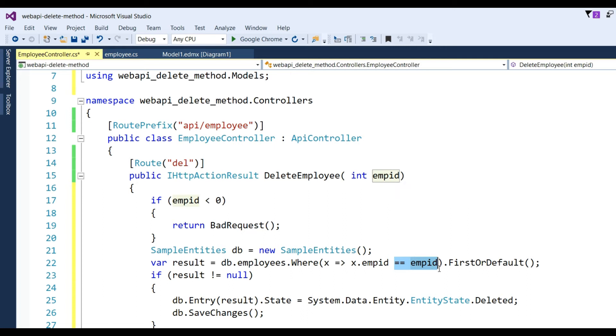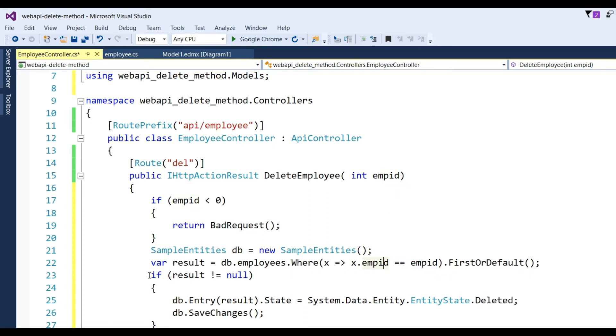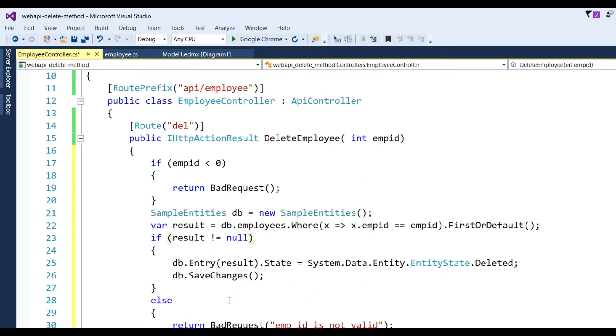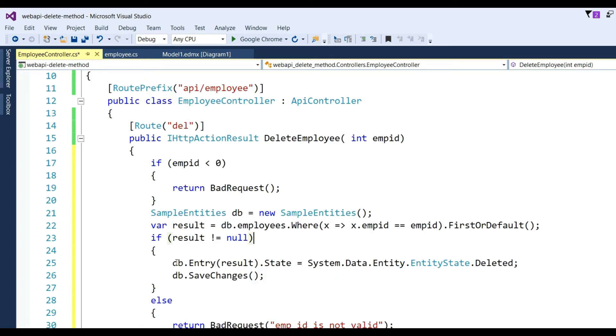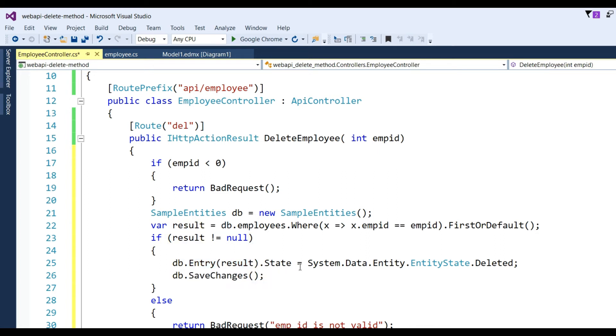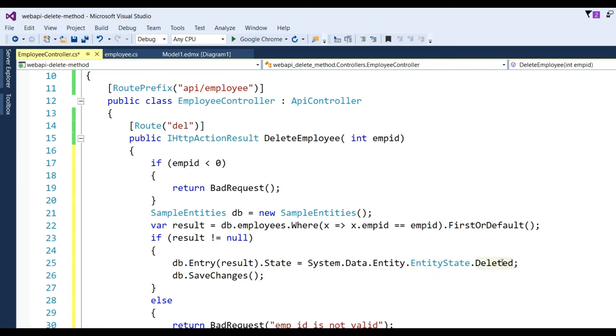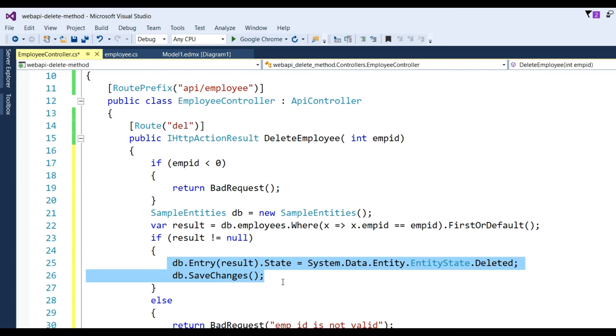Take one more validation: if result not equal to null, then that record will be deleted from the database. So I have written here db.Entry(result).State equals System.Data.Entity.EntityState.Deleted, and after the deletion, db.SaveChanges. This record will be finally saved.